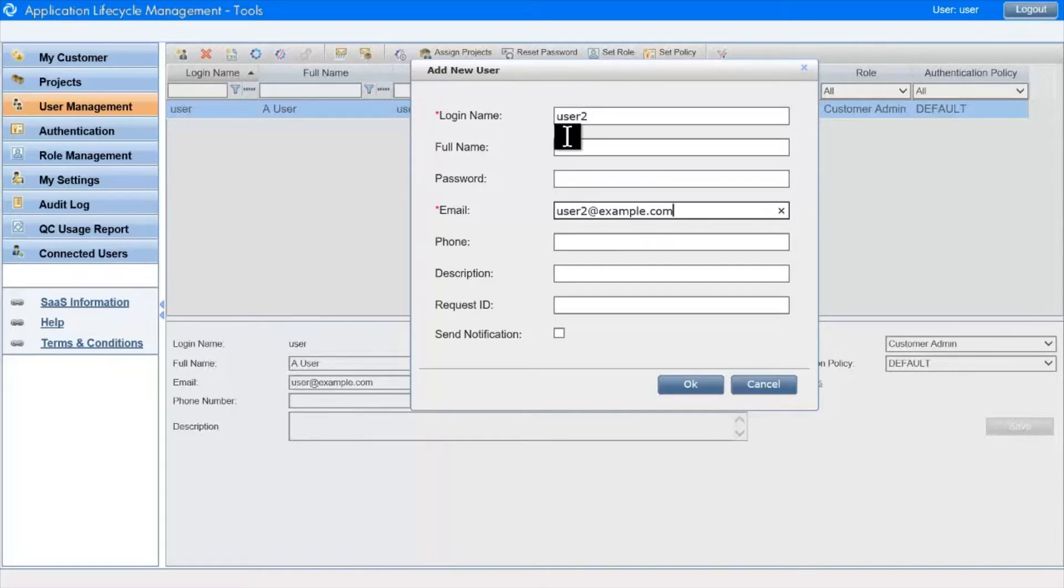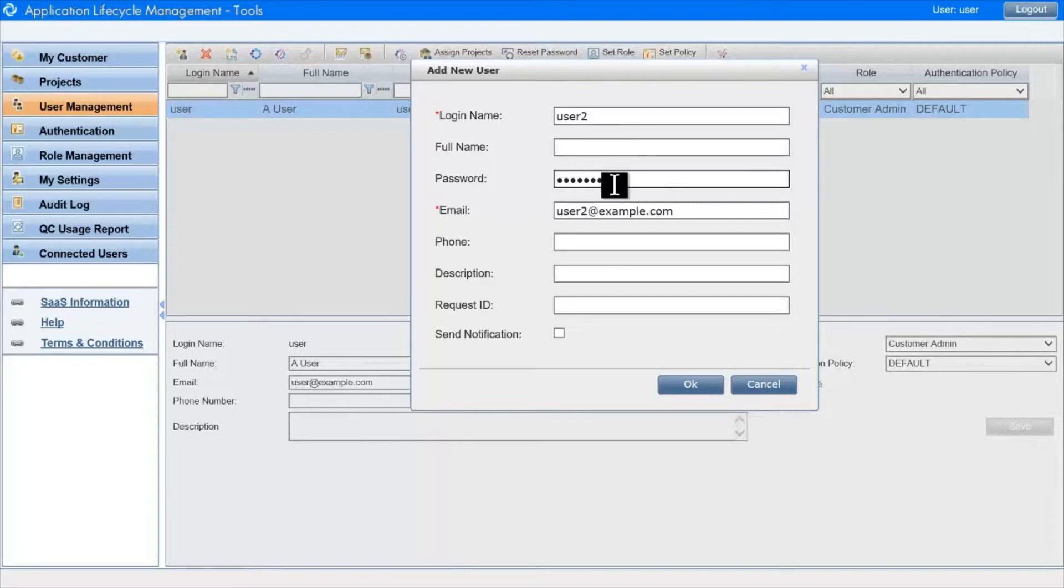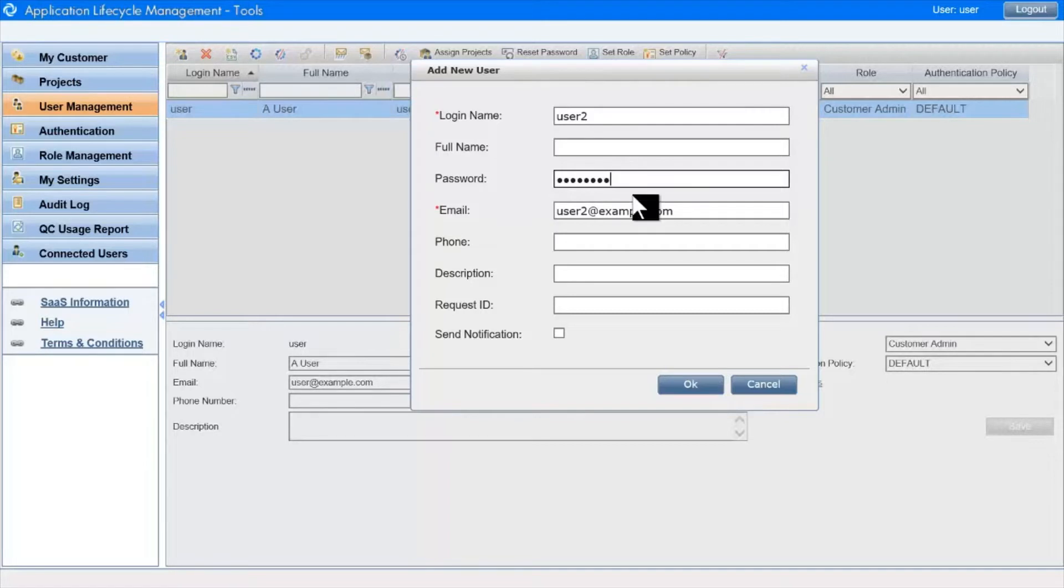Note that the password is not a mandatory field. If you fail to fill it in, the password will be blank, and the authentication policy will not allow the user to log in. If you want the user to be able to log in directly, you must give him a password that complies with the authentication rules you have set. We'll cover the authentication rules very shortly.